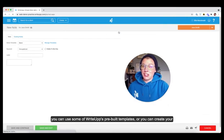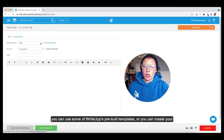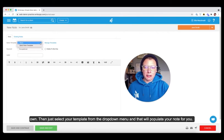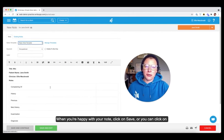Now from here, you can actually use some of WriteUp's prebuilt templates, or you can create your own. And then you just select the template from the drop down menu and that will populate your note for you.